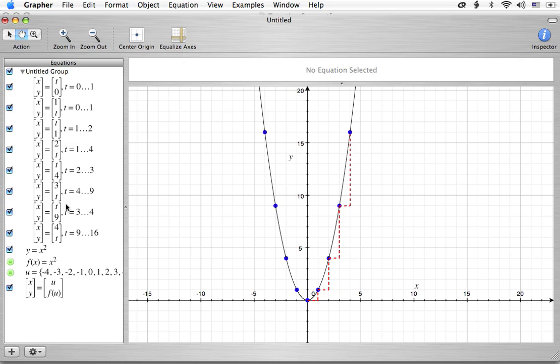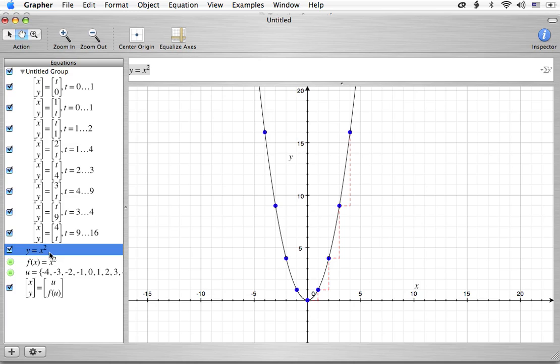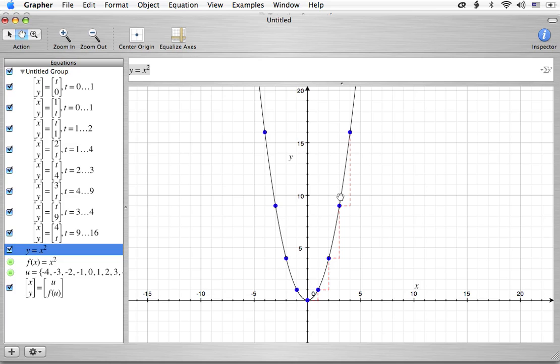When our a value, remember we had y equals ax squared plus bx plus c. Or in vertex form, we had y equals a times the quantity x minus h squared plus k. Well, the a, when the a is 1, you're going to see this pattern associated with the points. And if you know that pattern, you're going to be able to graph all those points very easily.